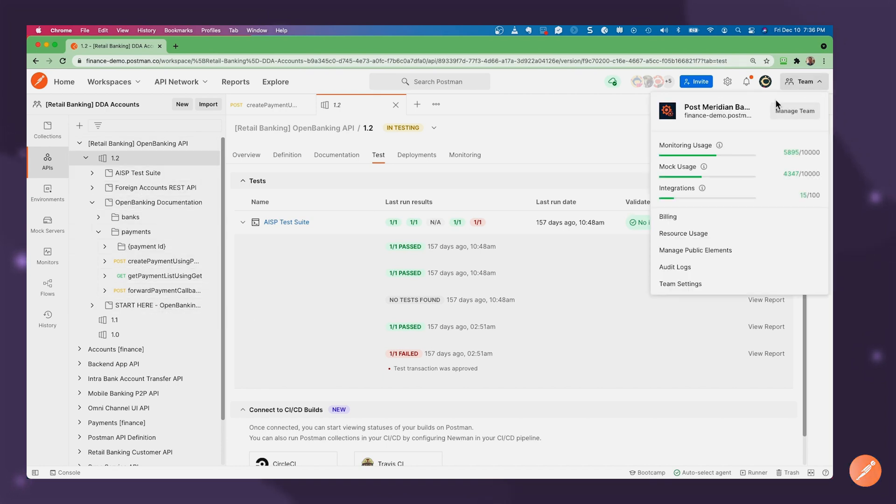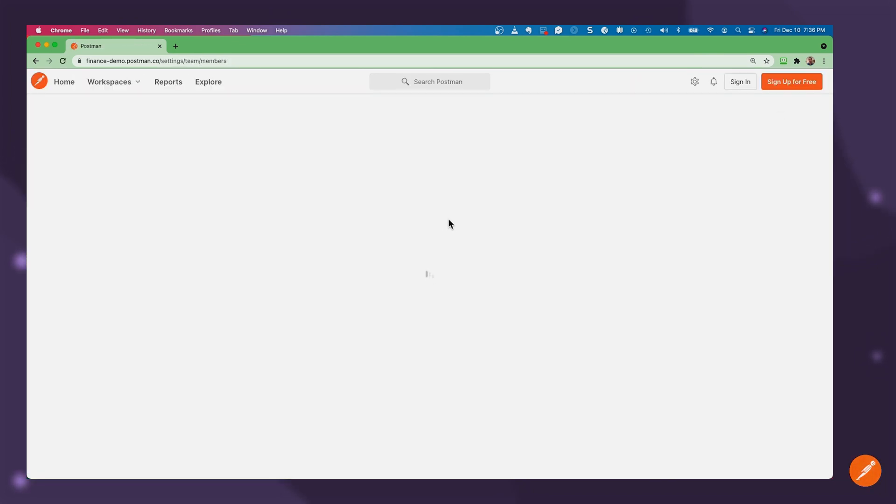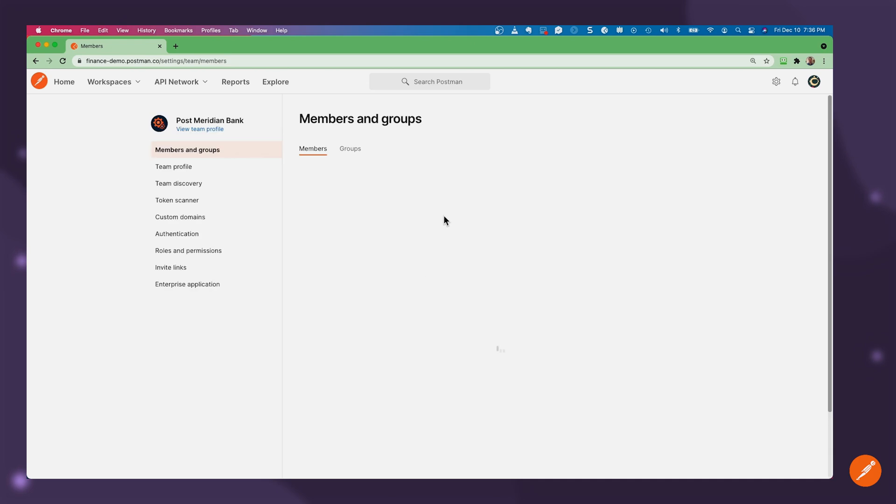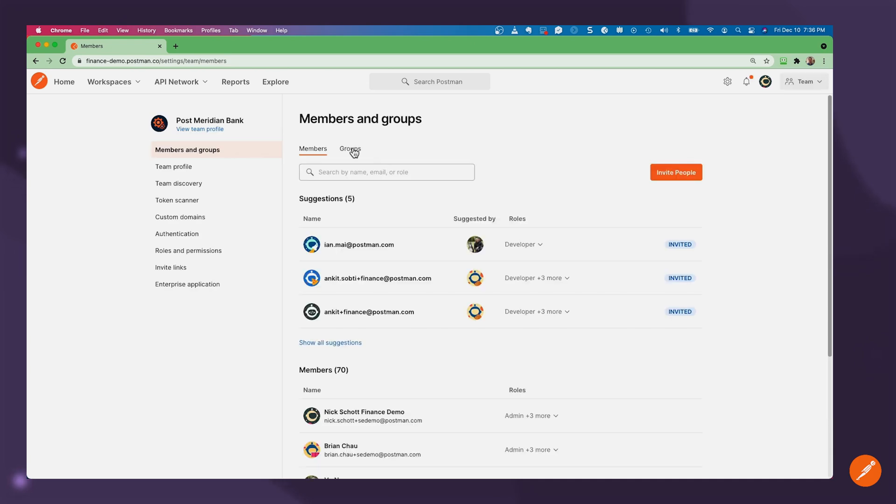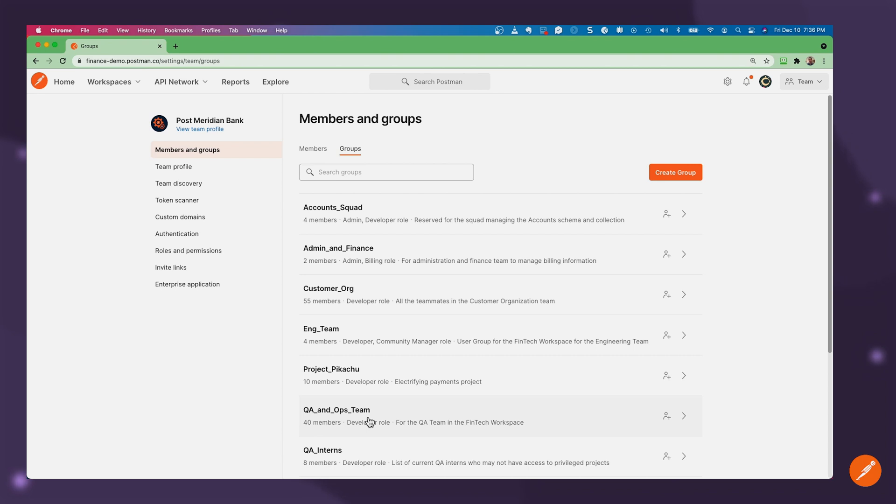Everything is controlled in a secure manner with role-based access control for users, groups, roles, and permissions. Or I could say on a given workspace, perhaps only my account squad or only my customer org or only the QA team can access certain collections.